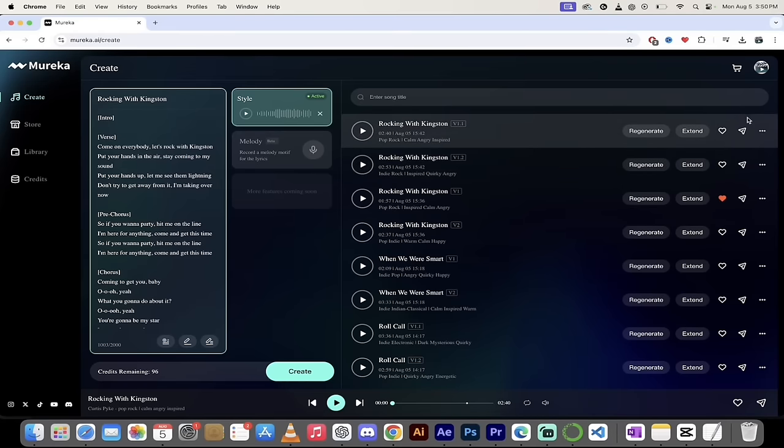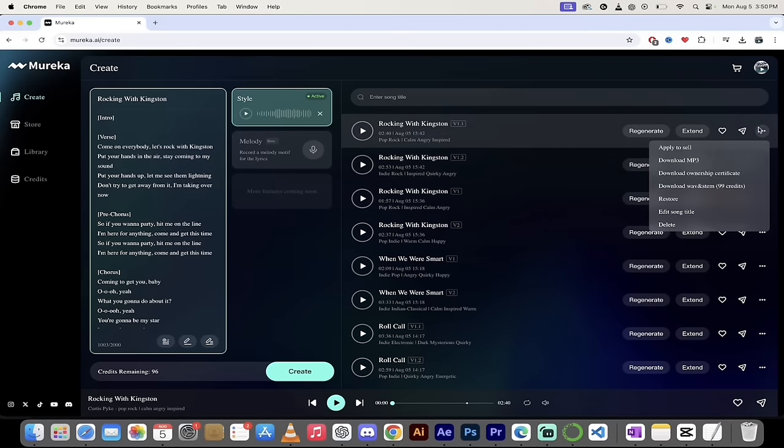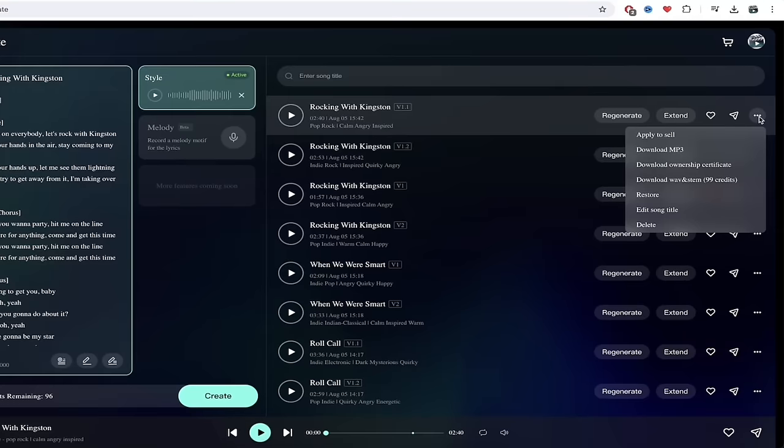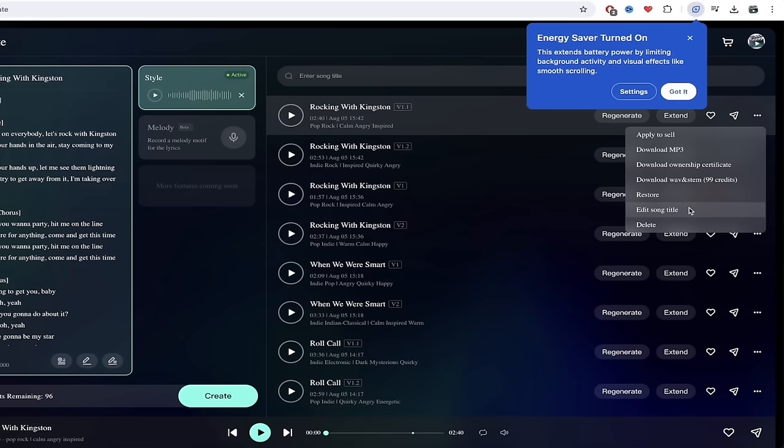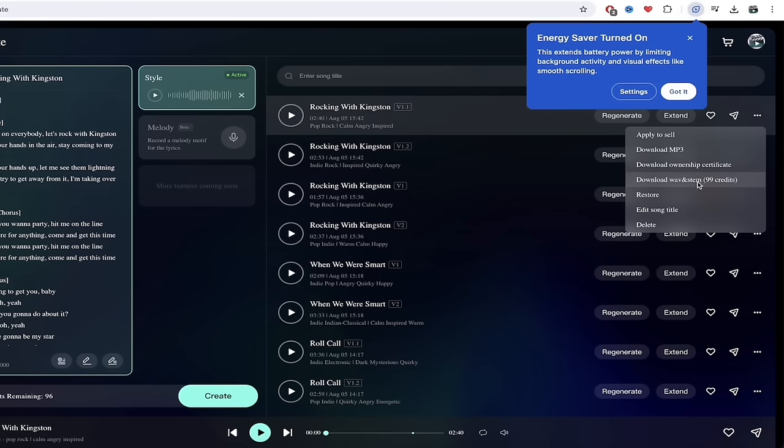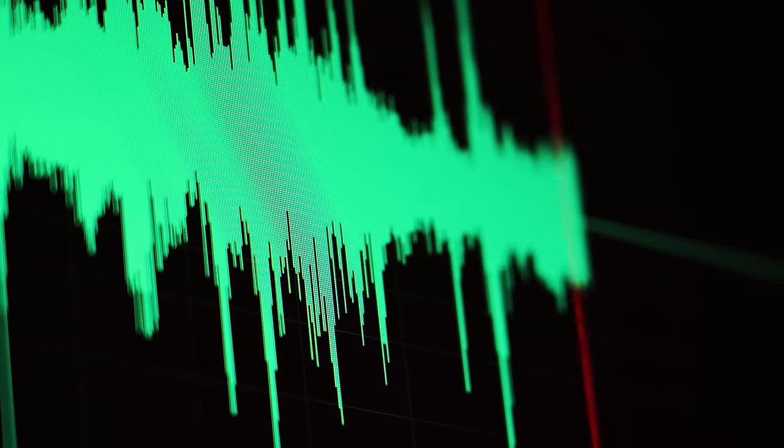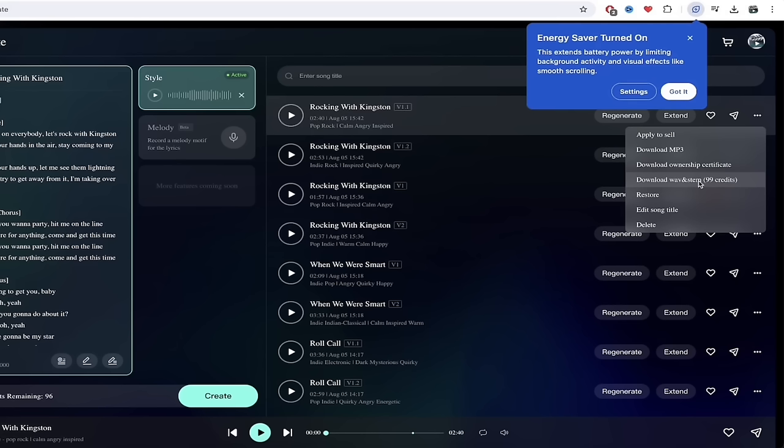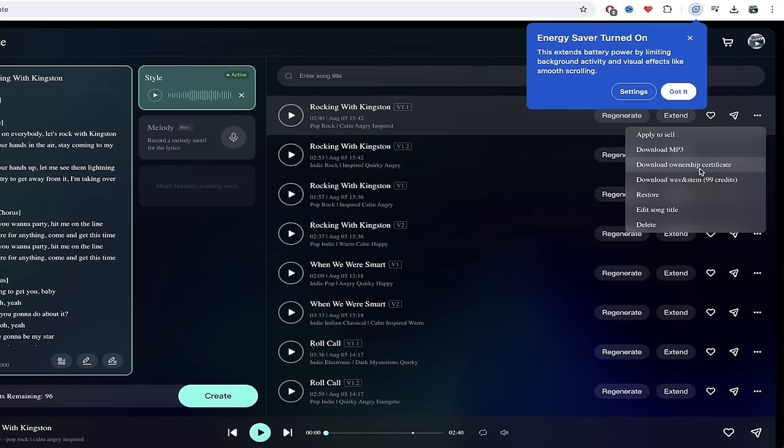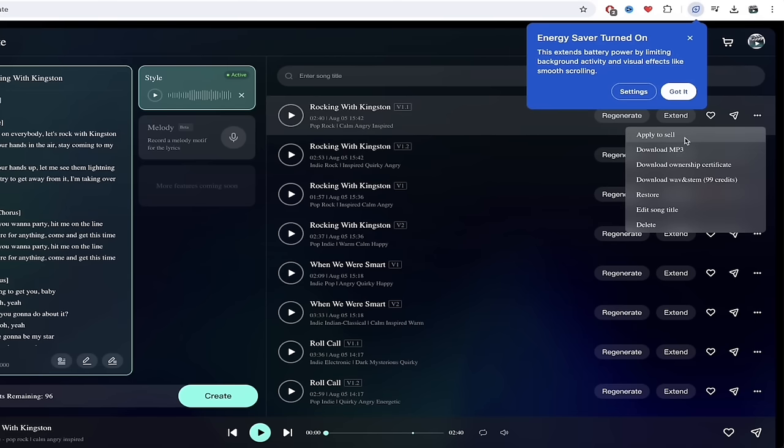Also, while I got you here, check this out here on the right side. When you click the three dots or the ellipses, a few cool options. You can edit the song title. Standard stuff. You can restore it. I'm assuming that you can go ahead and just add the song back in. You can download Wave and Stem. This is important for those of you that are good with DAWs, and you know how to create and modify beats and things like that. It does cost a few credits, but if you want it, go ahead and do it. You can download your ownership certificate. You can download the MP3 to use as you'd like, and you can apply to sell. That's what we're going to do next. Let me show you this section.